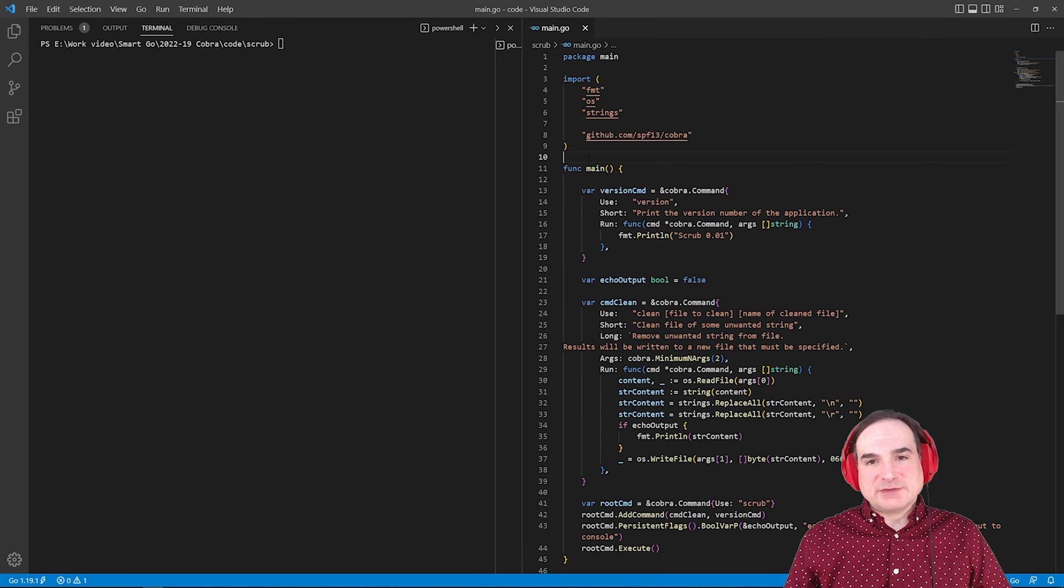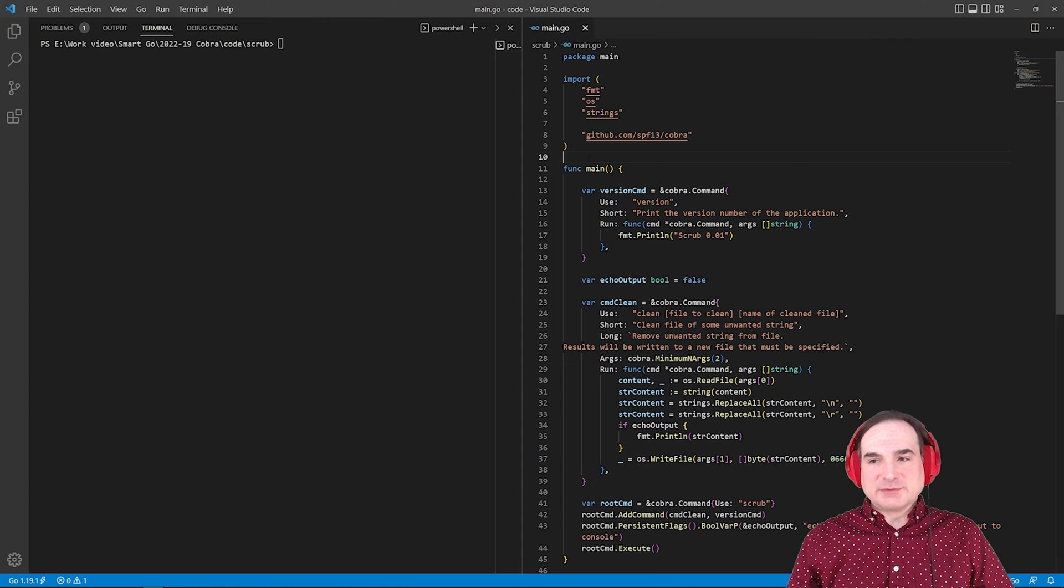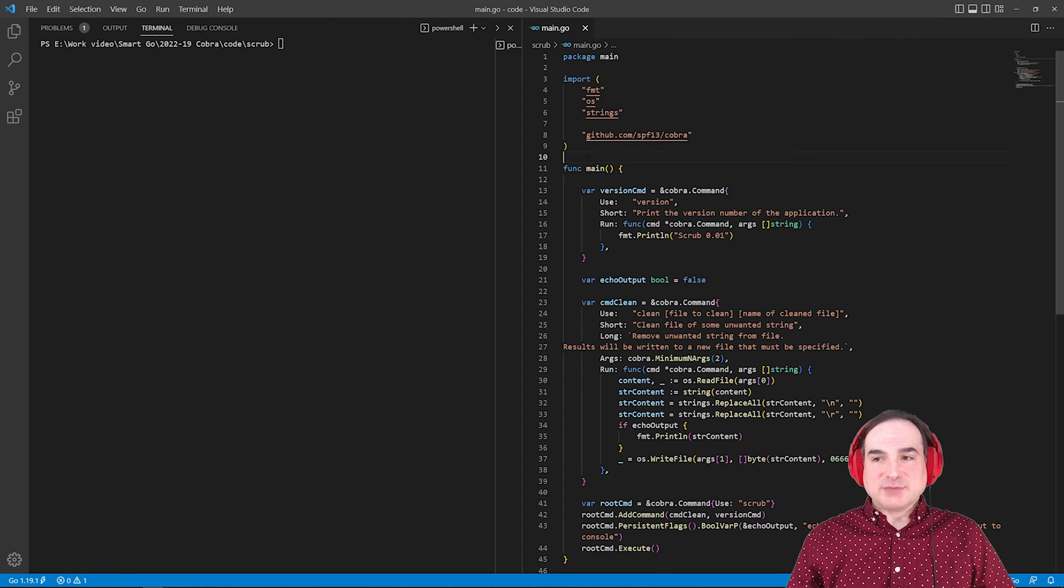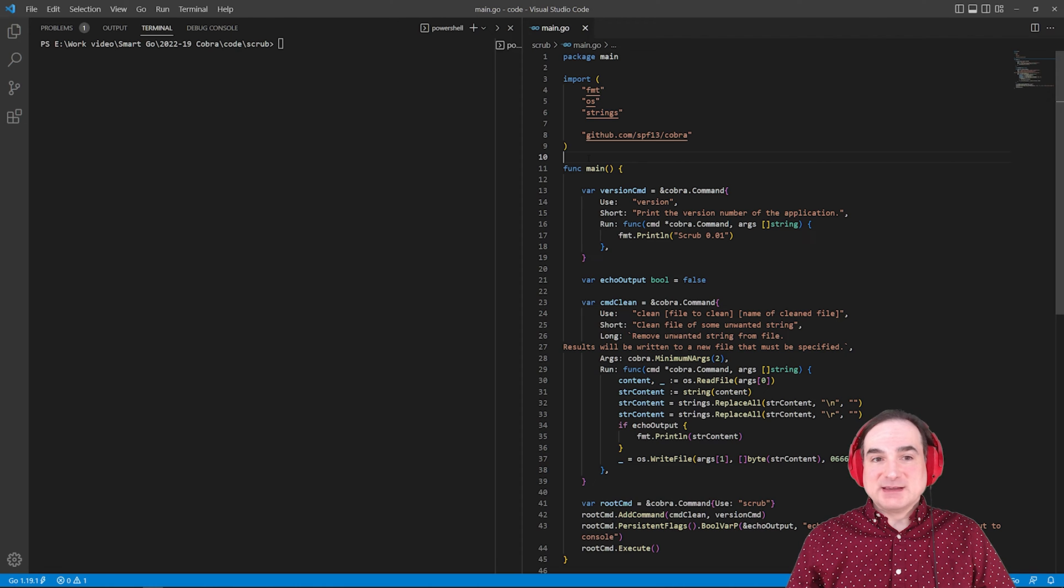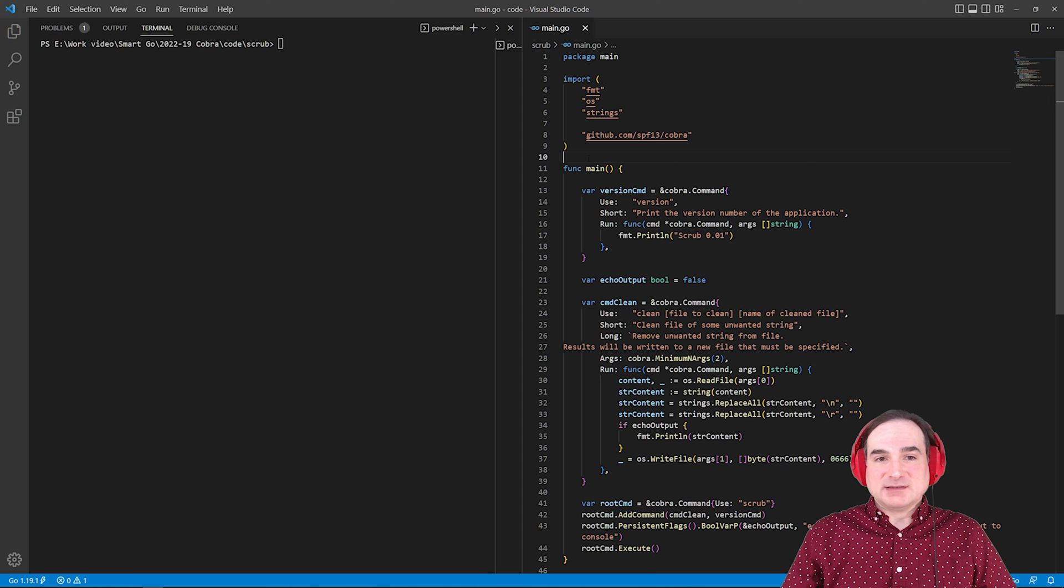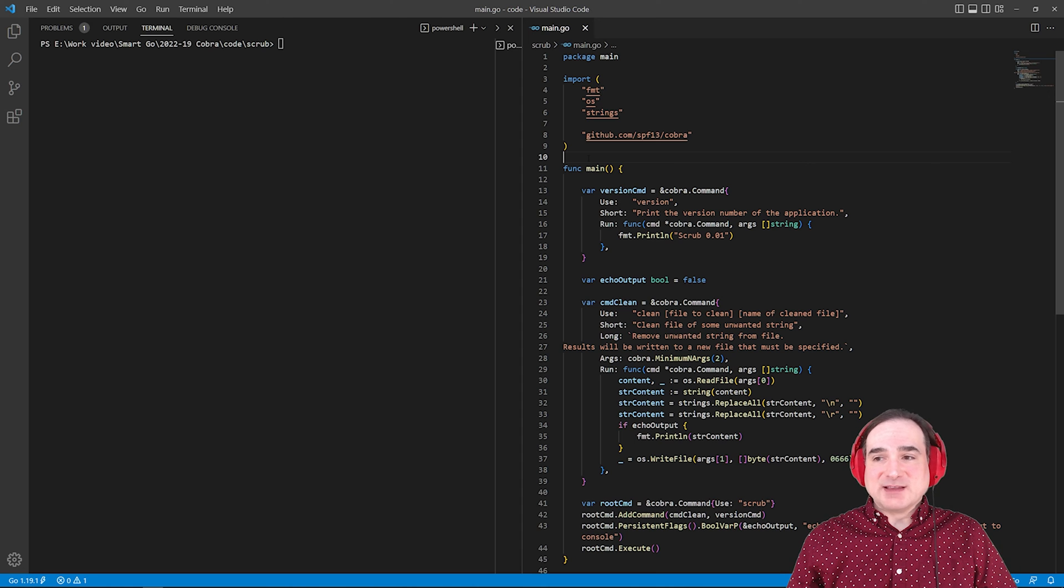Writing command line tools is one of Go's primary use cases, because Go programs can compile down to single, standalone binaries that are easy to deploy. The hard part, though, can be parsing arguments that are passed to the executable at the command line, because that kind of stuff is often tedious to implement manually.